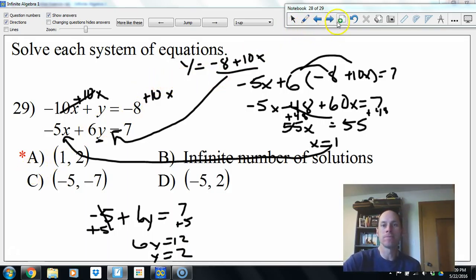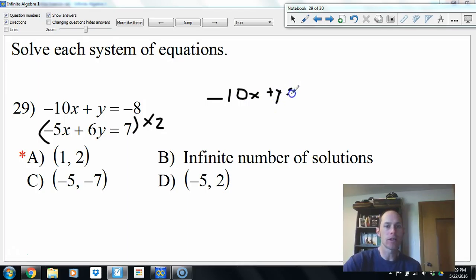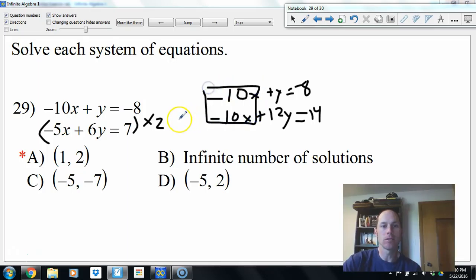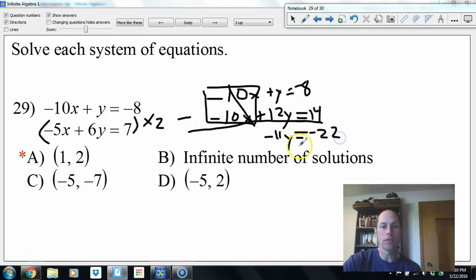The other way: multiply the top equation by 2 — gives negative 10x plus y equals negative 8, and bottom becomes negative 10x plus 12y equals 14. The x-values are the same so subtract them. 1y minus 12y is negative 11y. Negative 8 minus negative 14 gives negative 22. Divide by negative 11: y equals 2. Plug back in to find x.